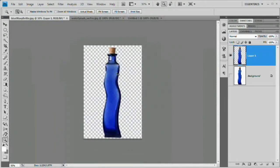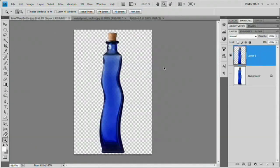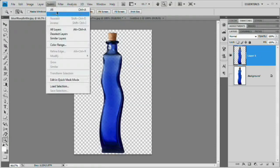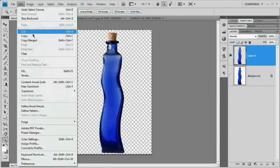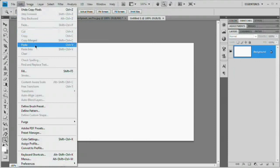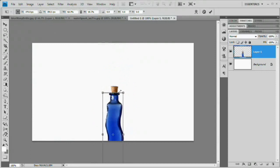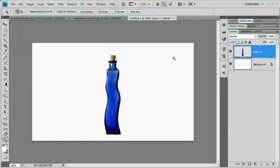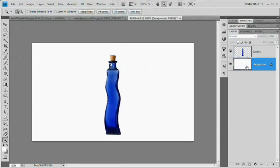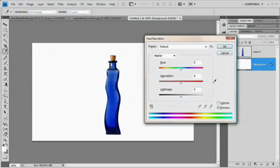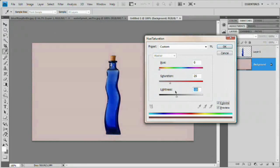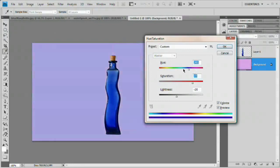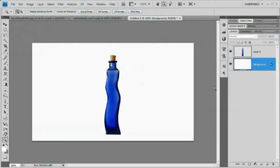Now move the bottle to the composite image. The sure-fire method: go to Select > All (Command or Control+A), then Edit > Copy, come to the new composite document, and Edit > Paste. Hit Command or Control+T to resize it — hold Shift and Alt (or Shift and Option on Mac) — and scale it down to fit. Press Enter to commit. Notice that if you change the background color and apply Hue/Saturation with colorize, you can see color showing through the bottle, confirming we have transparency.